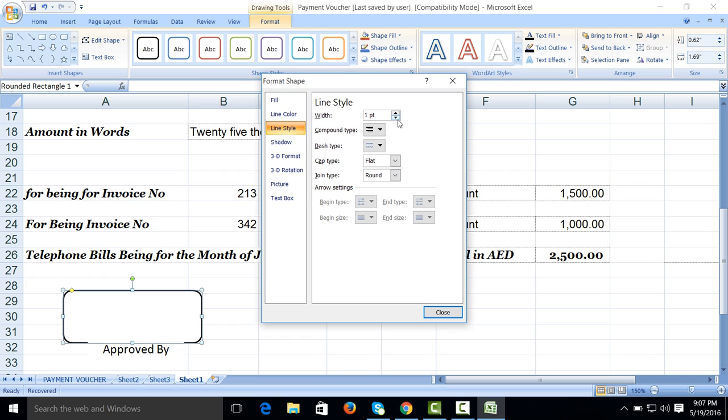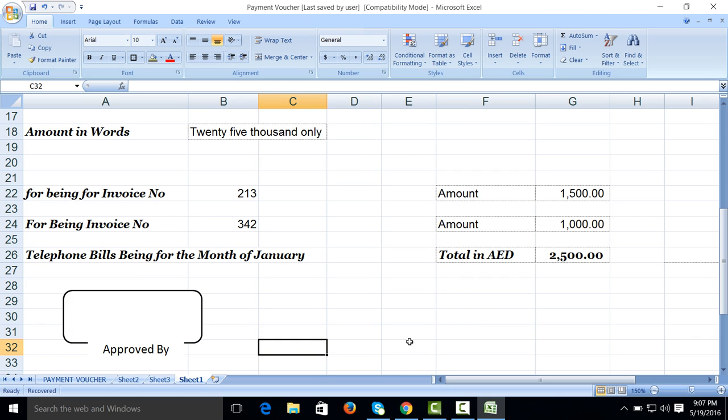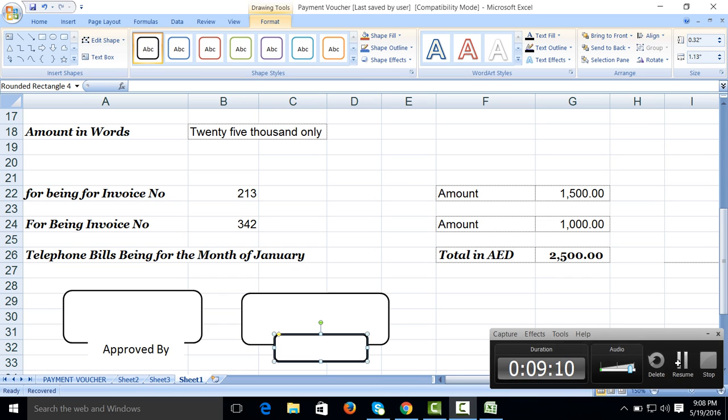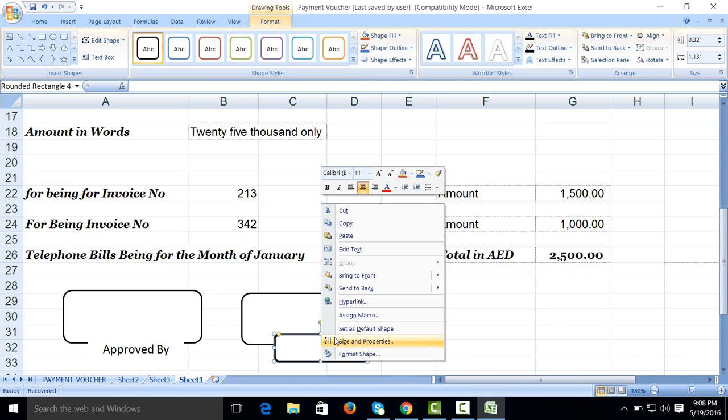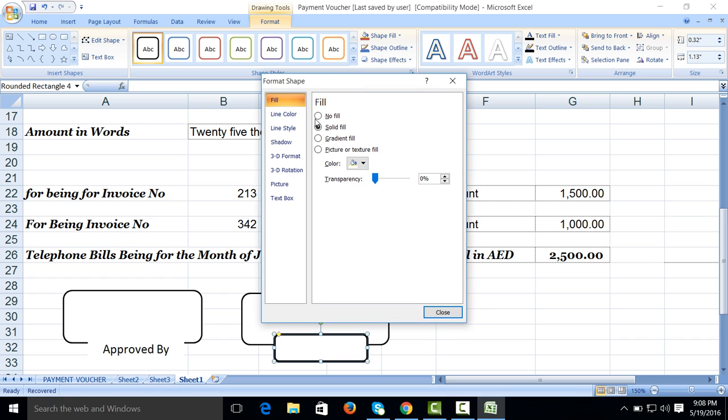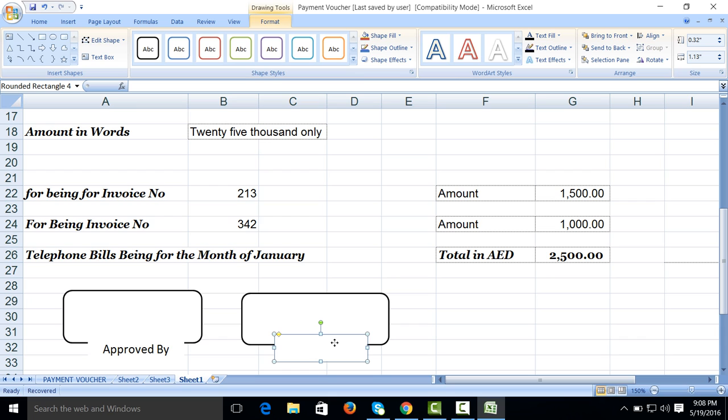Want to check, it's okay, it's good. You can also prepare the other. Again, right click Format Shape, line color no line. Click on text, Accountant.